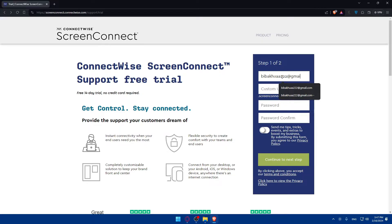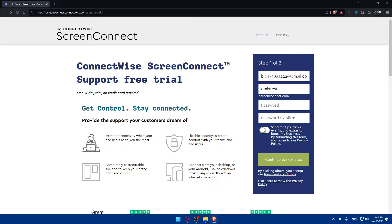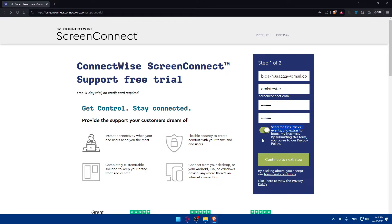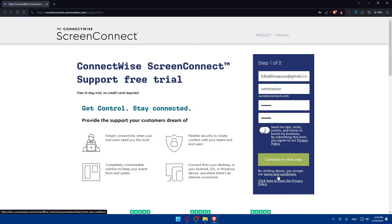Now simply start by filling your information starting from your email address, the customer URL that you would like to have. For me, I'll just have something like OmicsSister. The password - make sure to create a strong password and confirm that password. As you can see, you can turn on this option if you want them to send you tips, tricks, events, and extras to boost your business. By submitting this form, you agree to our privacy policy. If you want to receive tips, tricks, and event emails, turn on this option. If you don't, turn it off and click Continue to Next Steps.